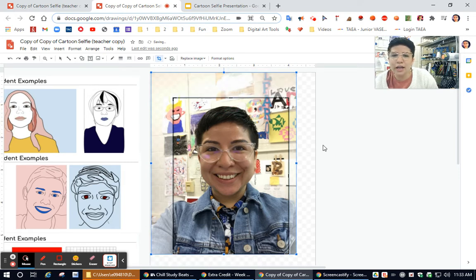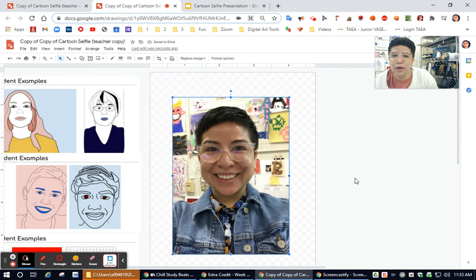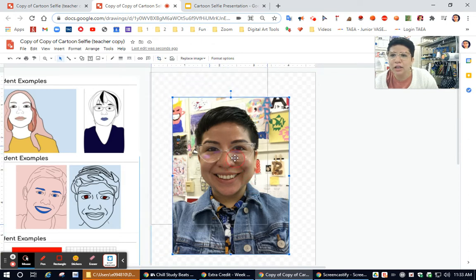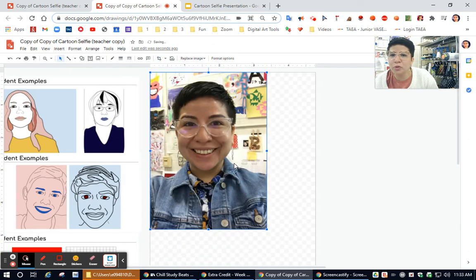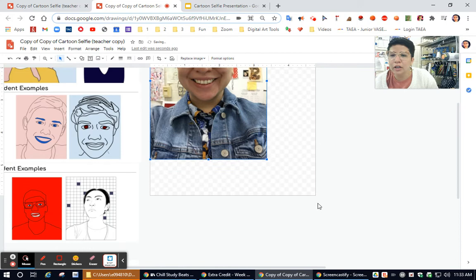Once I like the way it looks, I can click enter or I can click away. Now I have my picture. Then I can move it up to one corner.